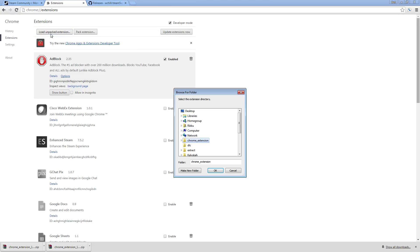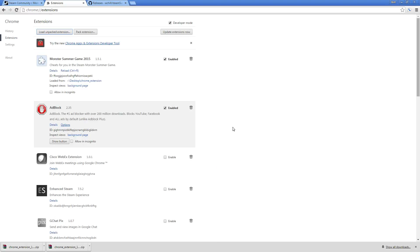We're going to load unpacked extension. And since it should be on desktop, you should see it as Chrome extension. You click on that and hit OK. And you're good to go. Now you should make sure that it does say enabled and that it's checked.